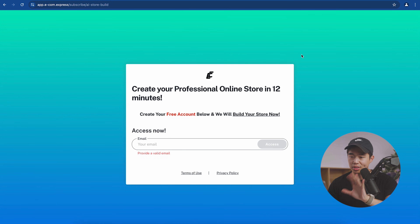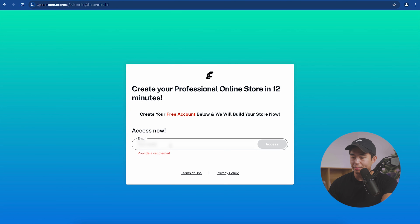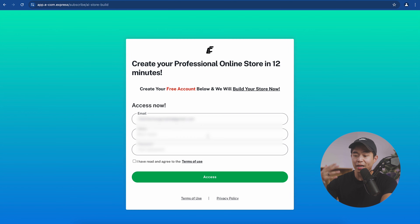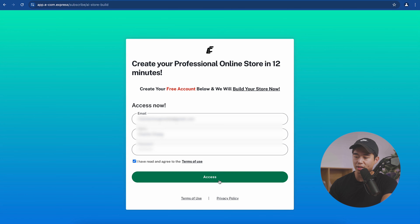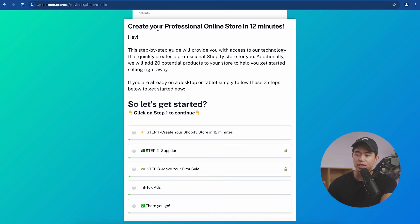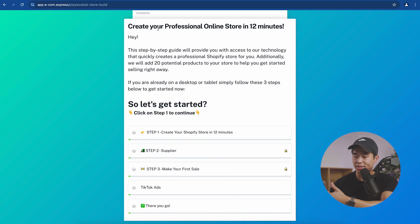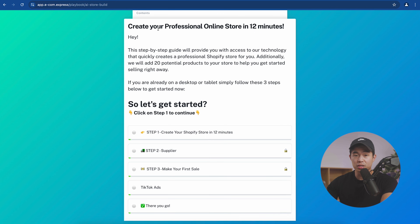It's going to take you to this exact landing page. Enter in your email and click access. It's going to have you enter in your name and a password — check the box and click access. Essentially, I'll take you guys through all of these different steps: we'll build the store, get the supplier, and go through the steps to make your first sale, as well as potentially run TikTok ads.